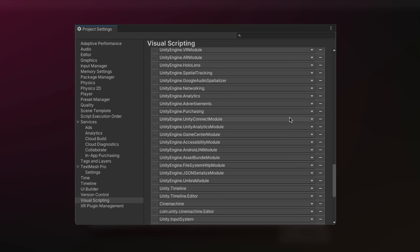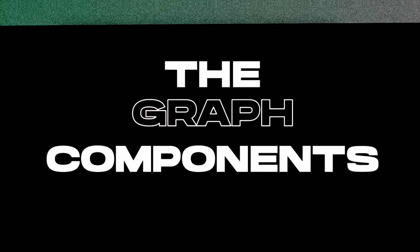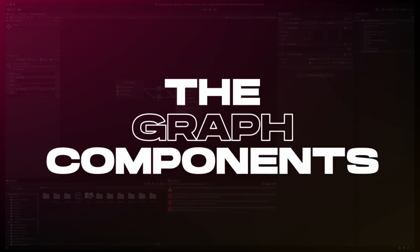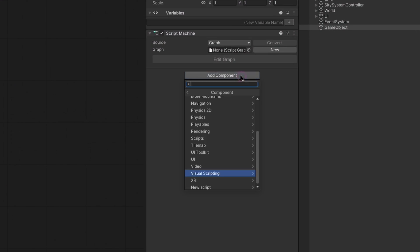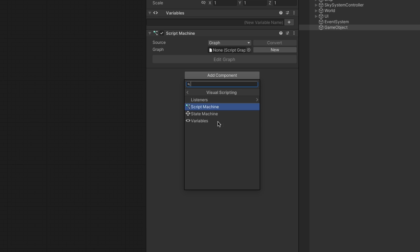So let's jump right in. There are two visual scripting components you need to know: script machines, previously known as flow graphs in Bolt, and state machines.